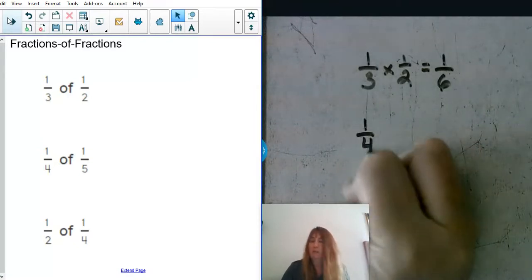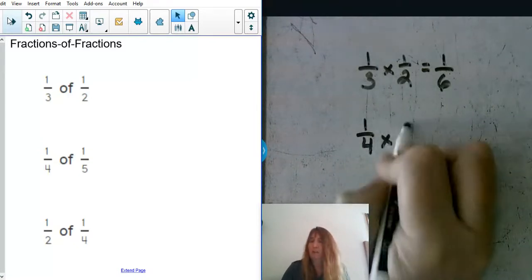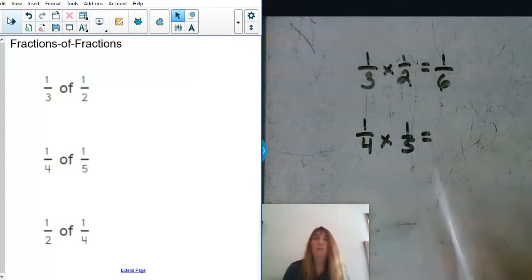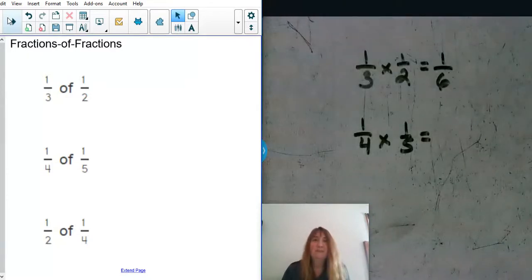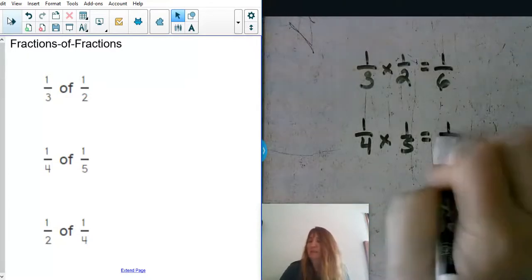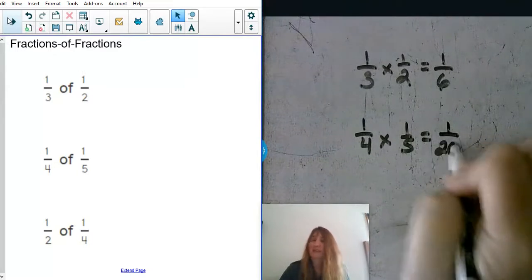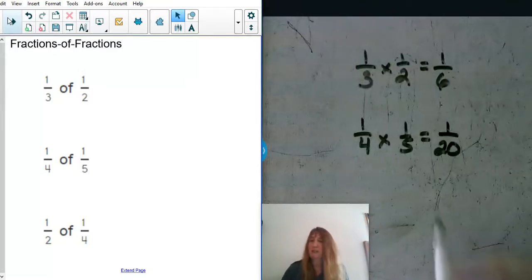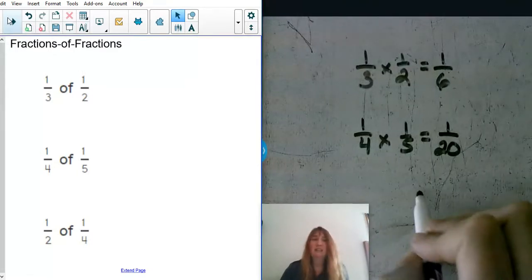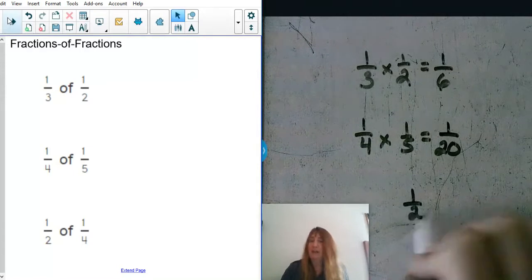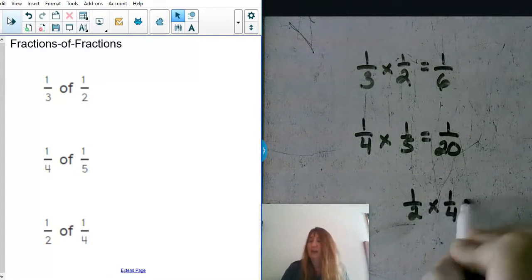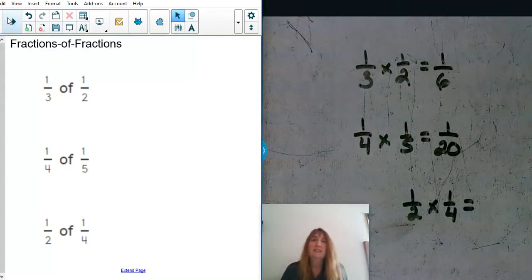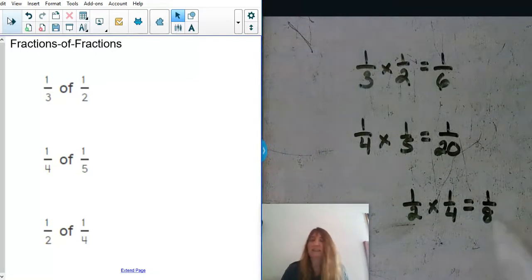If we have one fourth of one fifth, what would your answer be? Yep, you are right — one twentieth. Our next one is one half of one fourth, and what would you get for that answer? You are right — one eighth.